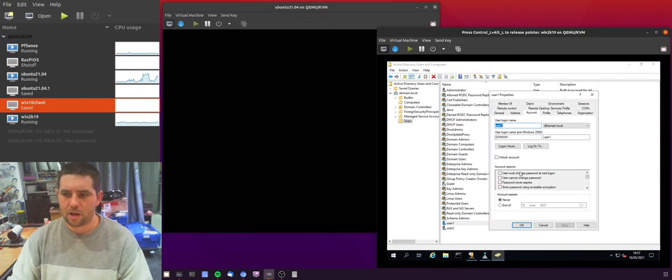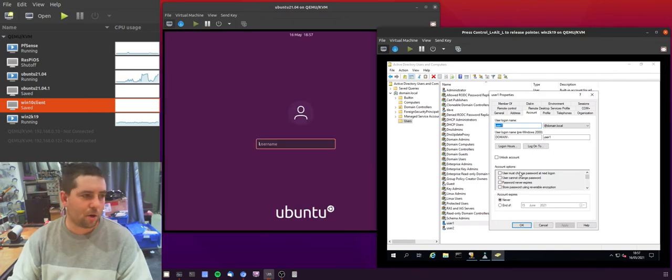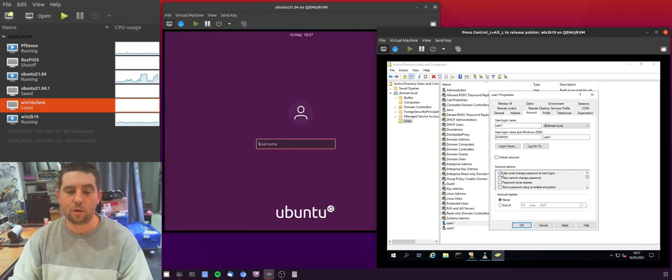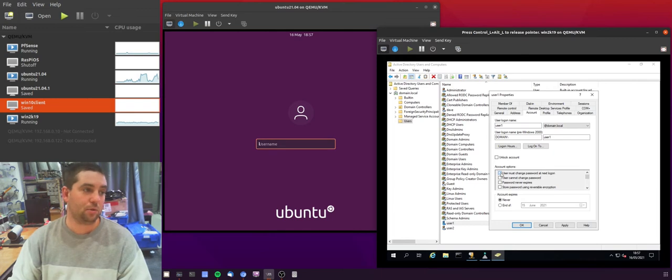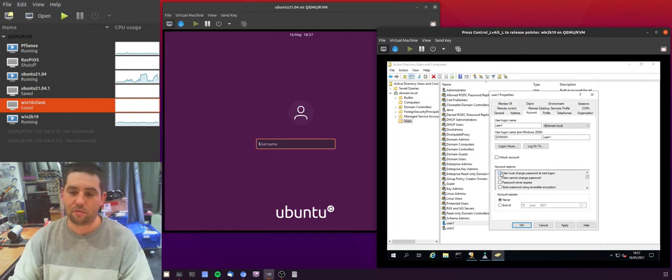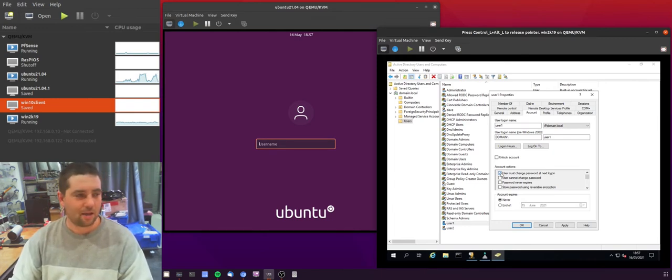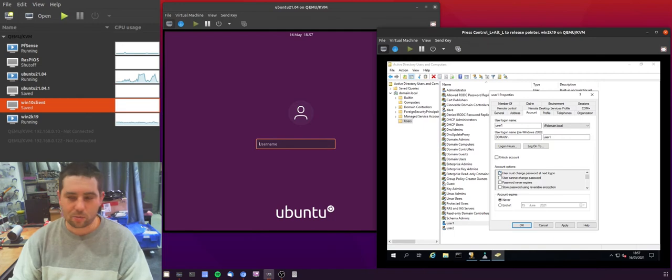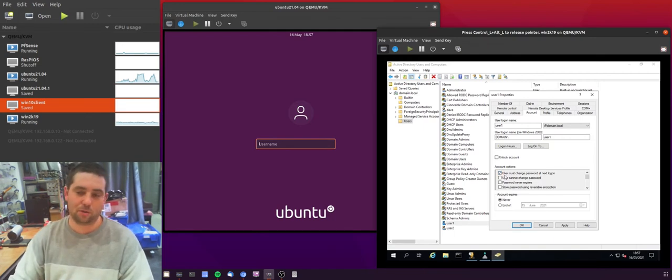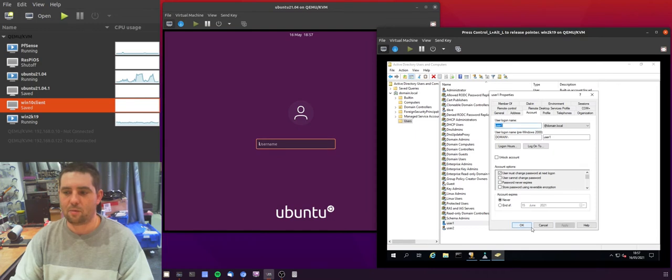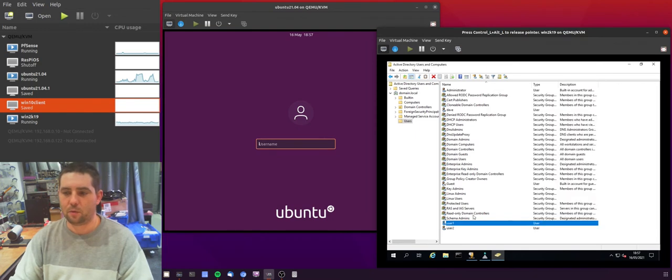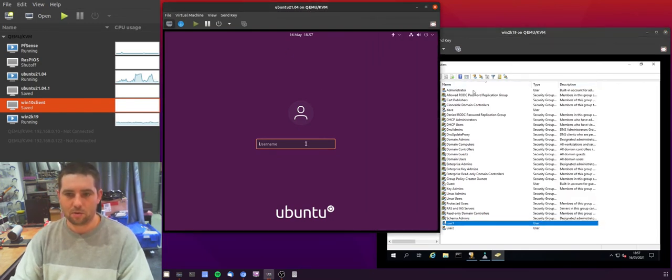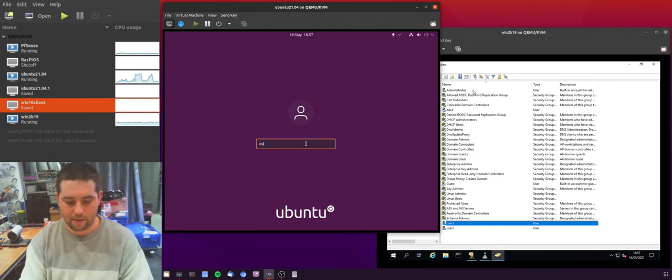This user must change password at logon or at next logon. This is something you would normally use as an administrator if you've changed someone's password. You might give them a crappy password and expect them to change it or you may force them to change it. So if I set that here, we can force the user to change the password at the next logon.